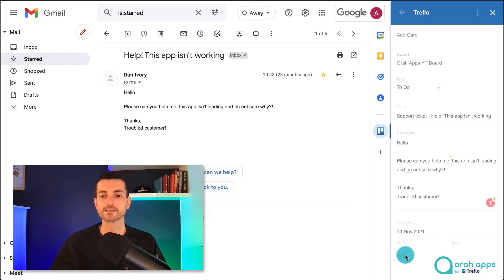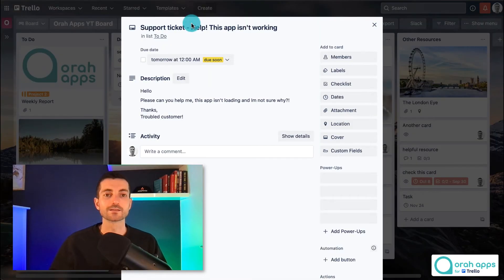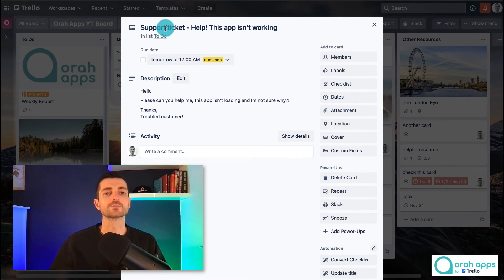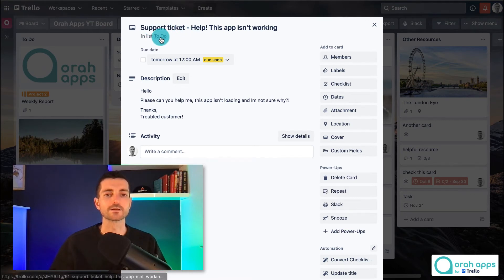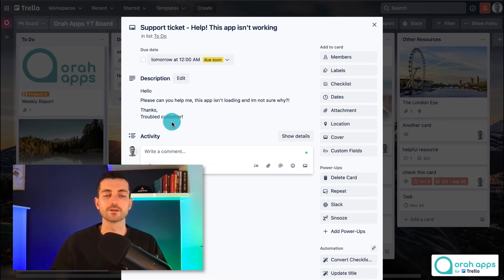We'll then press add and now this has been added to our Trello board. So there we have it. We have our support ticket added to Trello. It's in the correct list and we've got all the information we need from the customer.